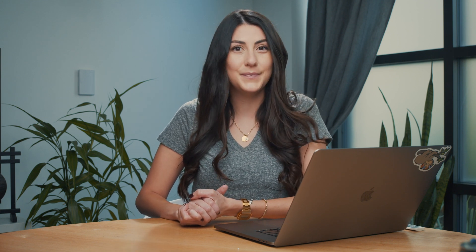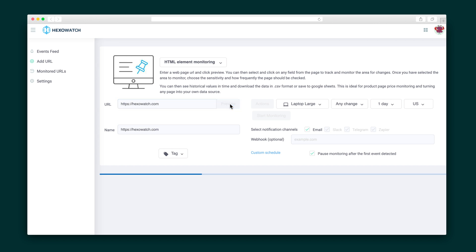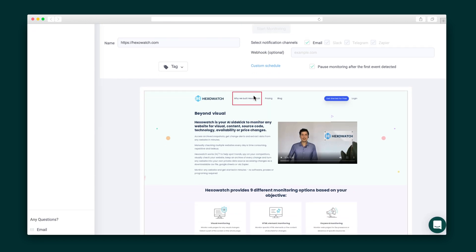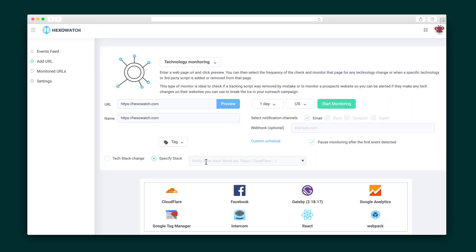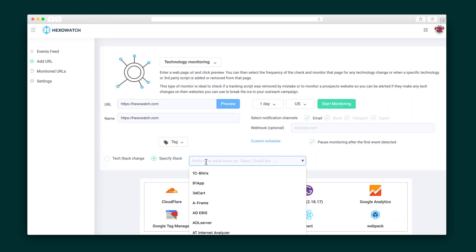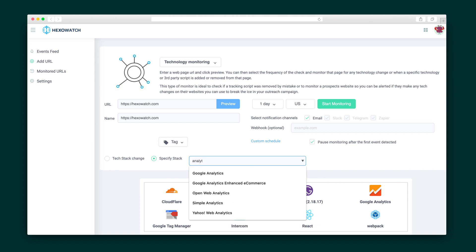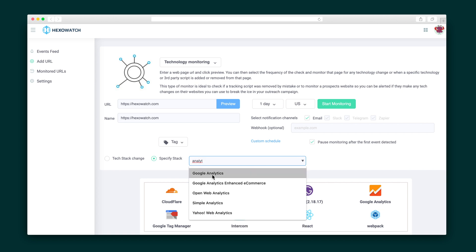There are nine different monitoring types, including keyword, content, and visual. You can use the HTML element monitor on a specific field to keep tabs on things like a price drop or product availability, or use the technology monitor to find out which tech is being used on a specific landing page, or follow tech stacks and be notified of updates.